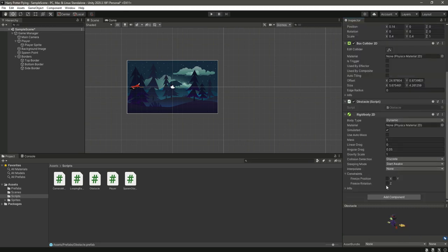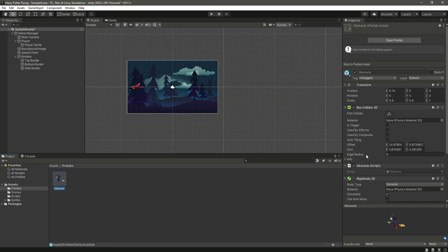Let's just tick the rotation Z. The gravity scale will be zero. And right here in the box collider, tick this as triggered.